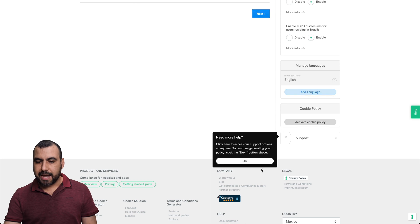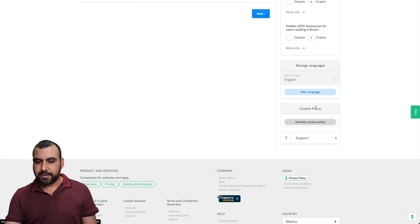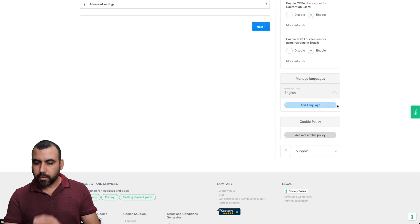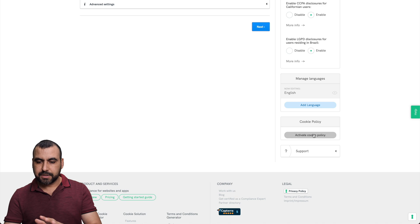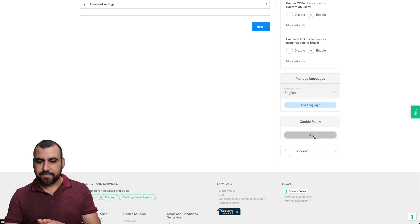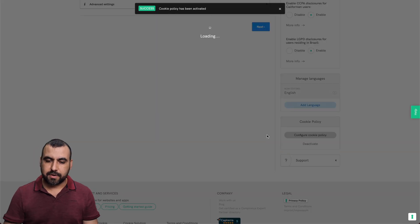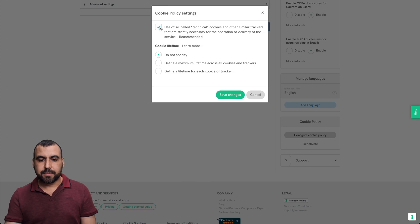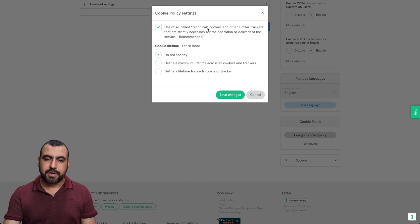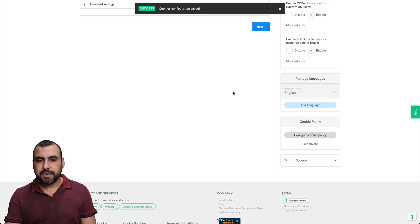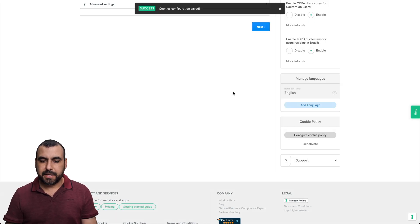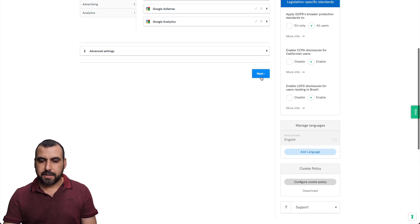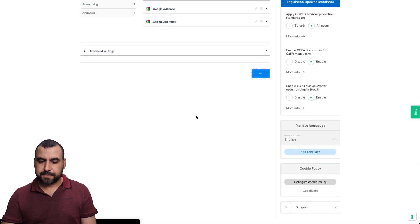And we can add more languages right here. So let me show you. We'll keep it without the language, but I will add it later. Okay. Activate the cookie policy. Alright. Use so-called technical cookies. So on as far. Yeah. Let's keep it saved changed. Let's wait for that to update. Alright. Let's go next.